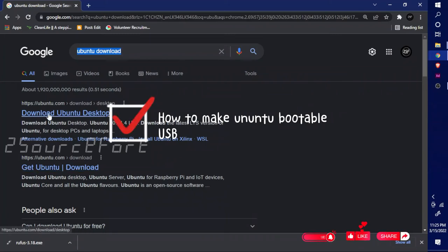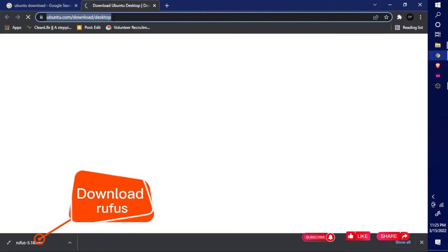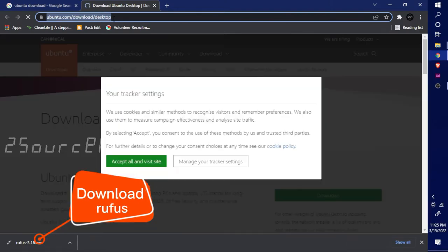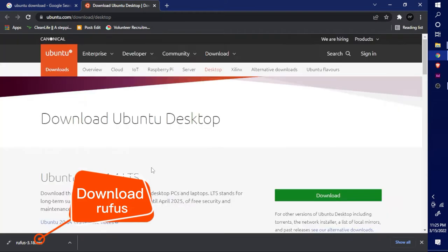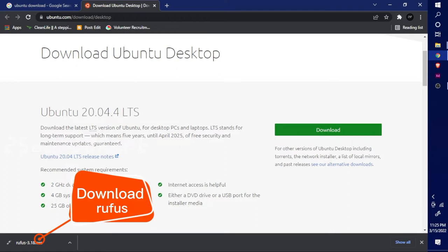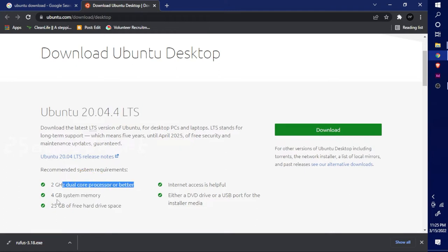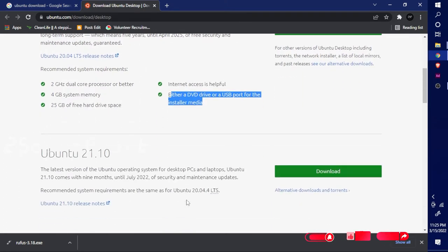How to make a bootable USB. Rufus web link and downloading and installing steps are below. Let's download Ubuntu — you can download any version. I am going to download Ubuntu 20.04.4 LTS. Check your recommended system requirements.